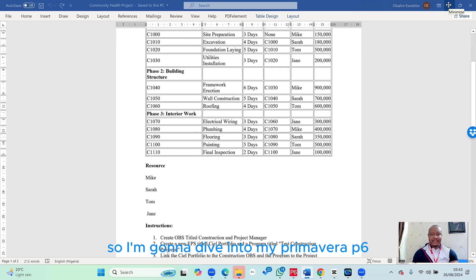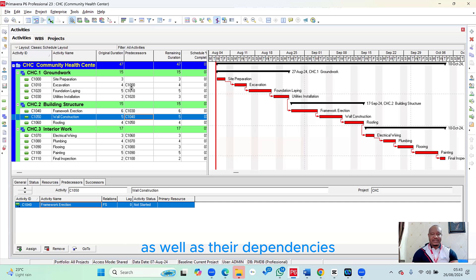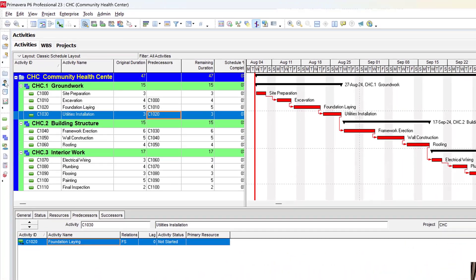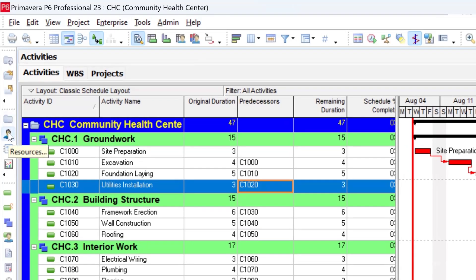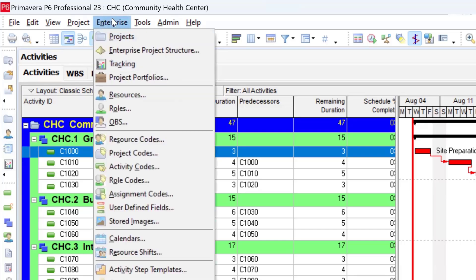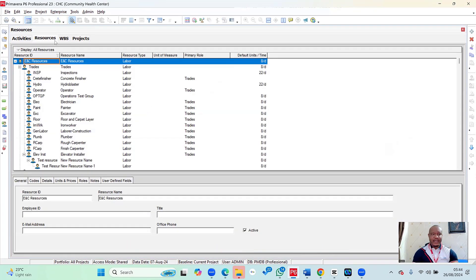This is where we left off last time, after adding activities and their dependencies. To create a resource, we go to the Resources page within the directory — it's the icon that looks like a human icon. You can also access it from the Enterprise menu by clicking on Enterprise and then selecting Resources.